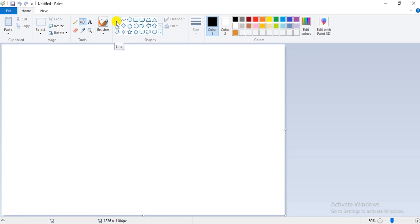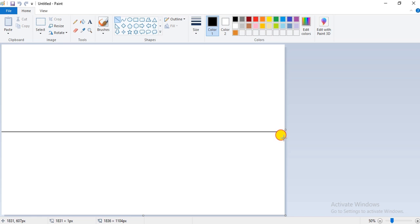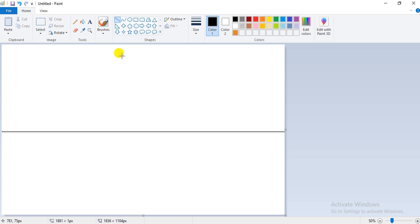First, select the line option present in the shapes group. Click on this line option, then hold the Shift key on your keyboard and draw a straight line starting from the middle of the canvas. Make sure the edges of both lines are connected to the endpoints of the canvas, because while filling color, if edges are not properly connected, the whole canvas will be filled with a single color. I have drawn a straight line dividing my canvas into two halves.